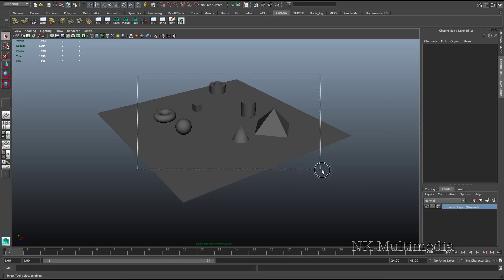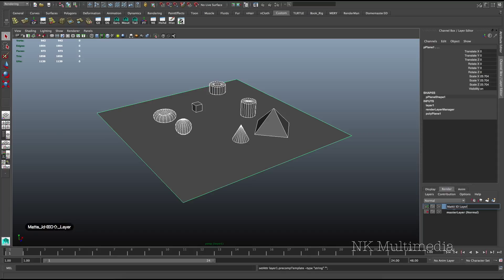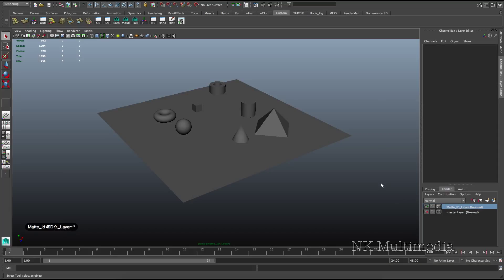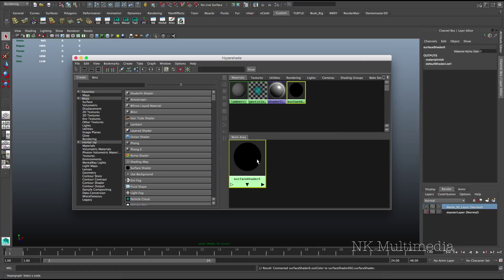Select all the objects you want in your material ID pass, create a new layer, let's call it matte ID layer. And what we need to do is assign a different surface shader to each of our objects. The actual color doesn't matter, so let's just open up a surface shader here.